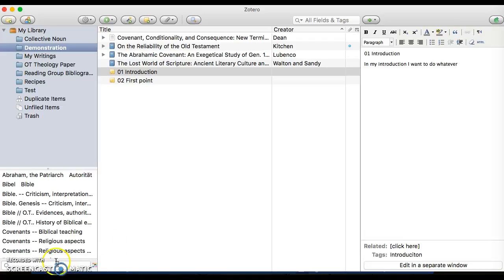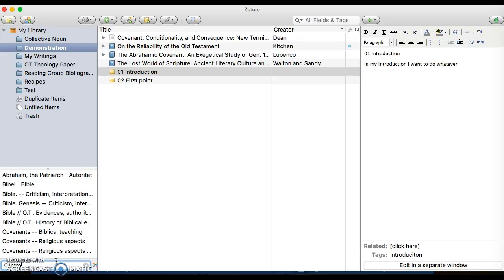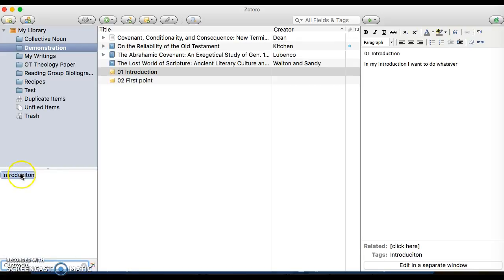So if I want to come in and see what are the things that I know I want to interact with in my introduction or in my first point, I can just type in Introduction, and there's my introduction tag. Click on that, and now the two items that I would use during my introduction are found there. Okay? That's it for tags.